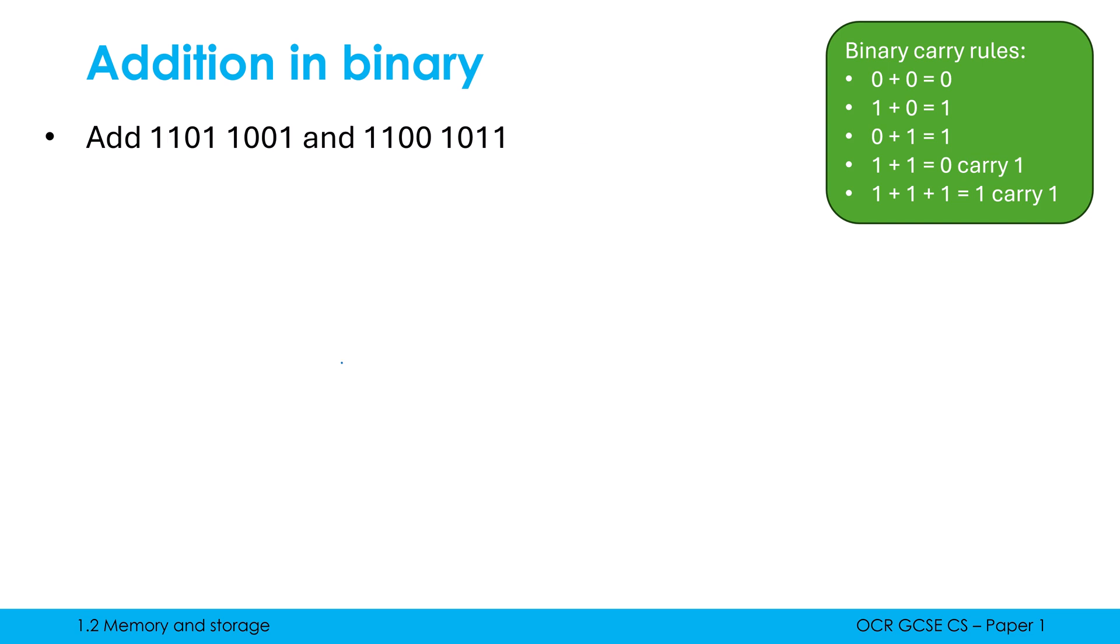This third example, we're going to use our triple carry. So perhaps pause and have a go, especially if you know how to do this already. These numbers are both 8 bits. Let me copy them out.